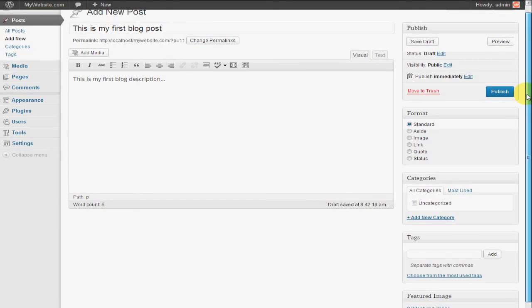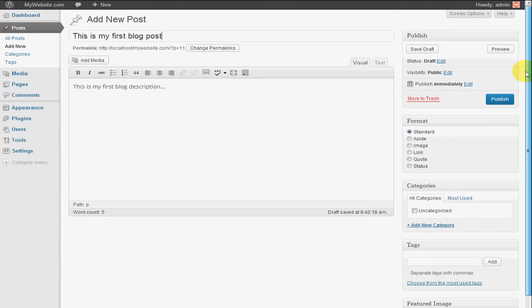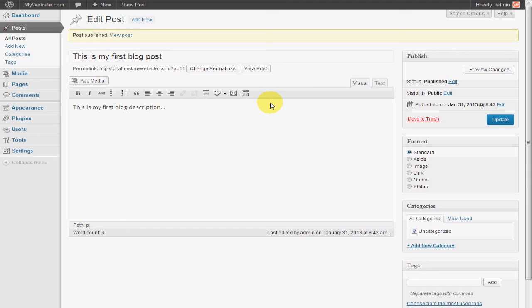And now that everything looks good, I'm going to just click the publish button. This is actually going to save my blog post to the live site. As you can see, post published.